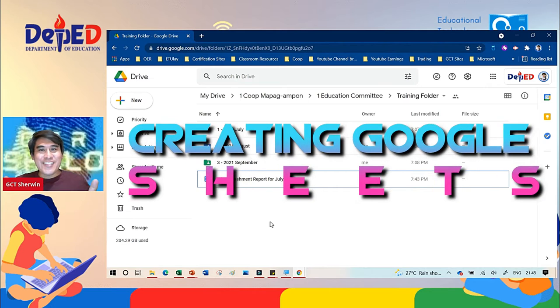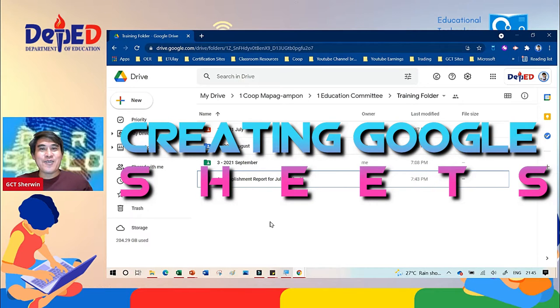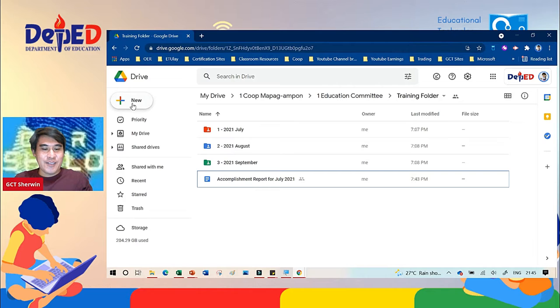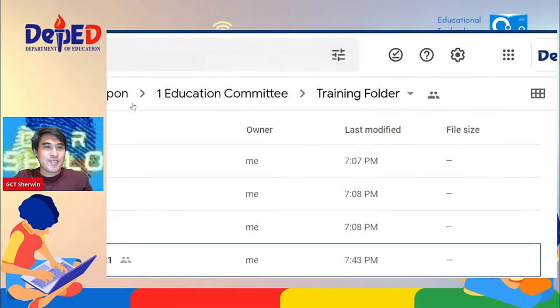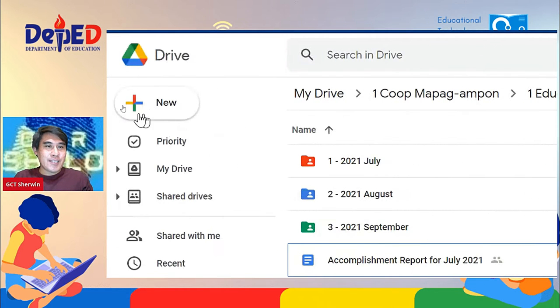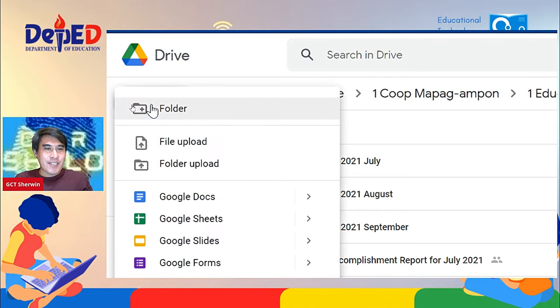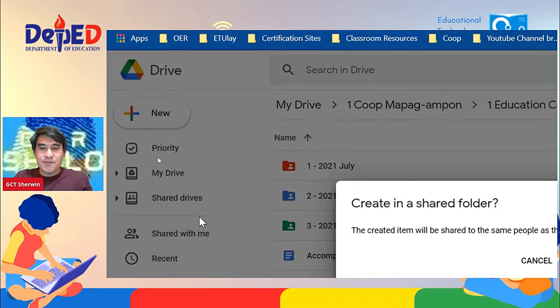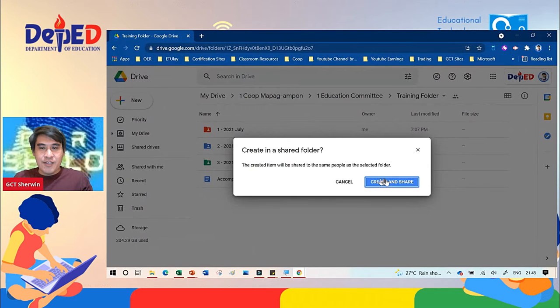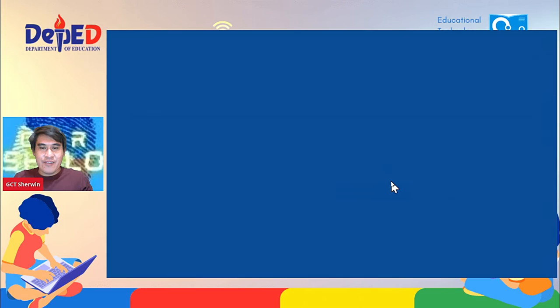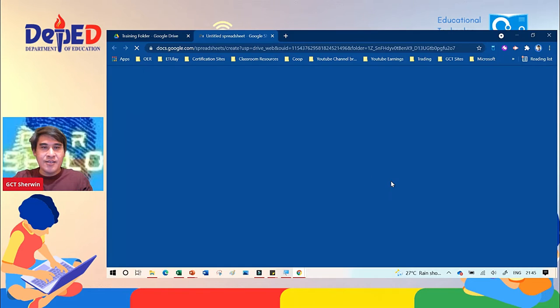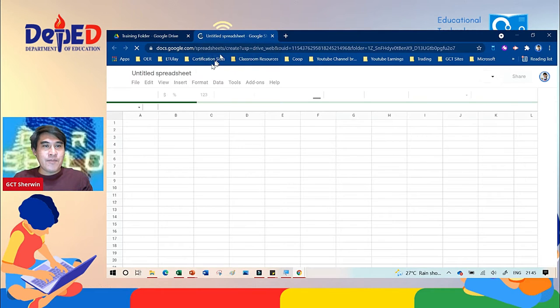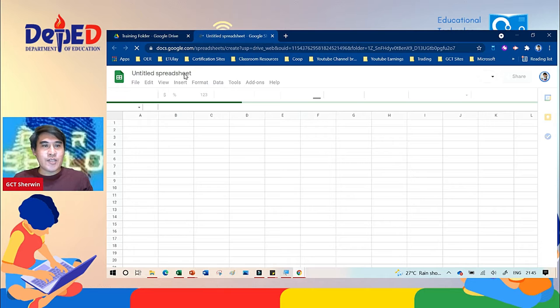How to create a Google Sheet. First thing you need to do is go to plus new. Click plus new, you will see Google Sheets, click Google Sheets, and after that click create and share. It will open a new tab. So what we're going to do with this Google Sheet...